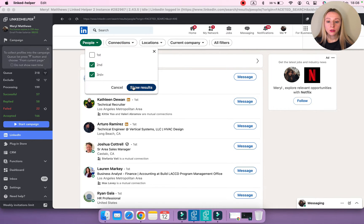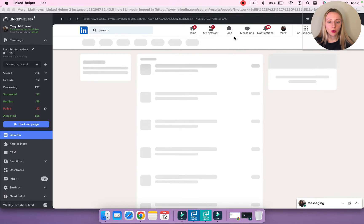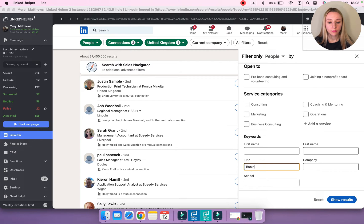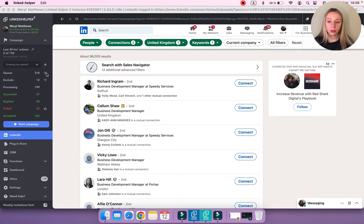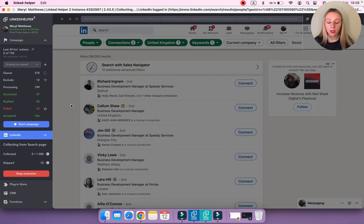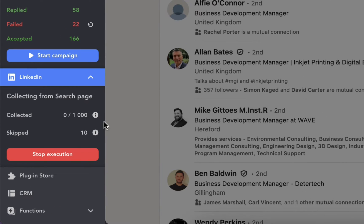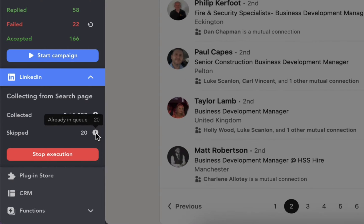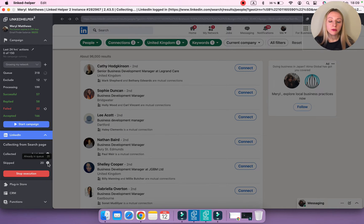Let's adjust the search — I'm going to specify location and use keywords for title: Business and Development Manager. I'll collect profiles to the queue of this campaign. If there are any duplicates already in the queue or processed by this campaign, Linked Helper will skip them. On the left side panel you can see the number of collected and skipped profiles. If you hover over the information icon next to 'skipped,' you can see the reason — in my case, 'already in queue.'